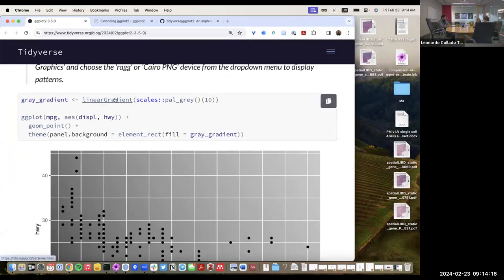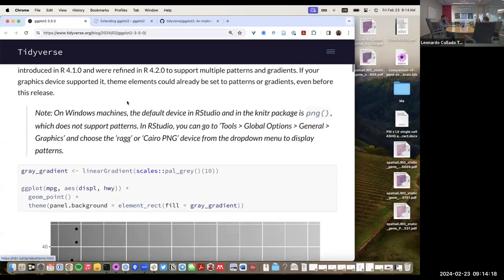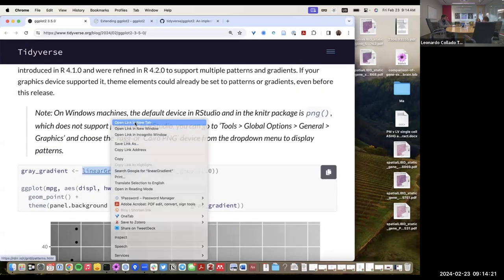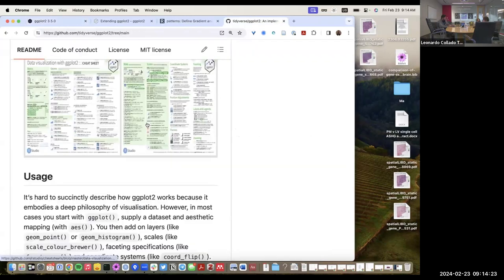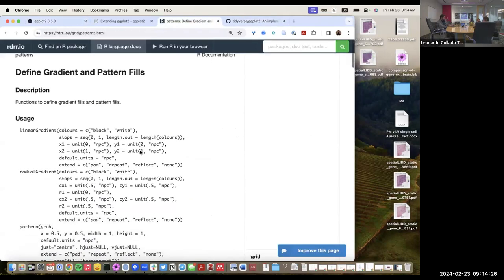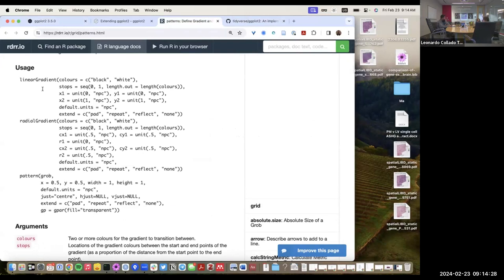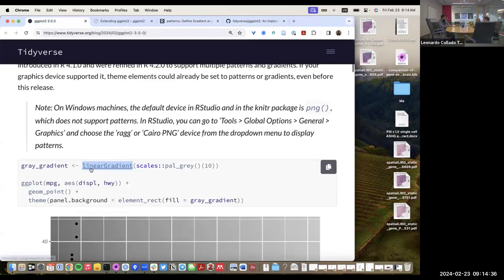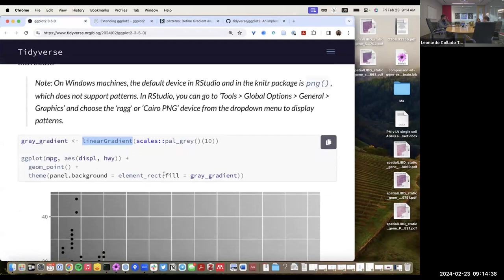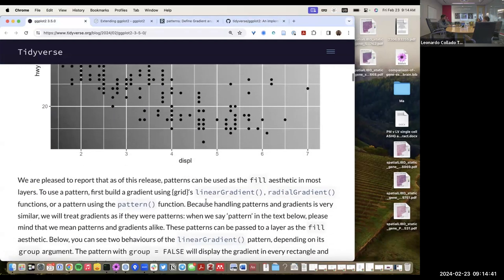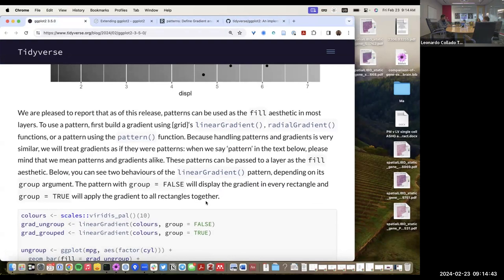The linearGradient function is actually from the grid package — not a new one. From grid we also have the radialGradient and pattern functions. Any of those create objects that we can now pass to the fill argument in ggplot2. They have a few more examples using linearGradient, radialGradient, and pattern — all grid functions.